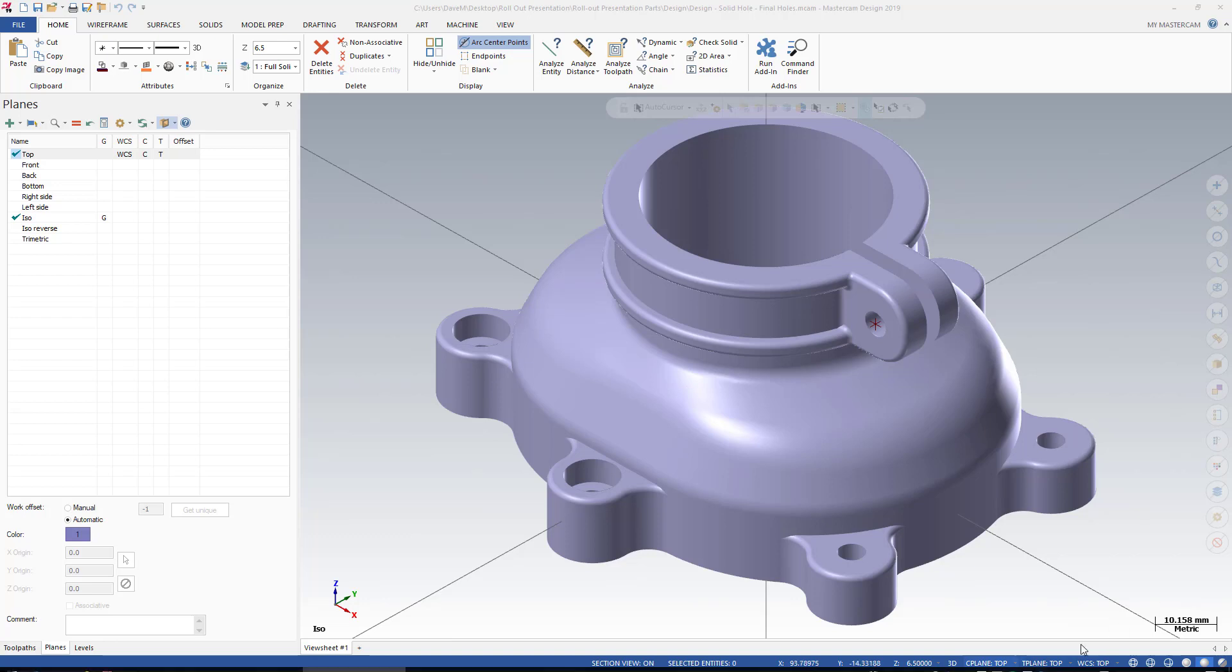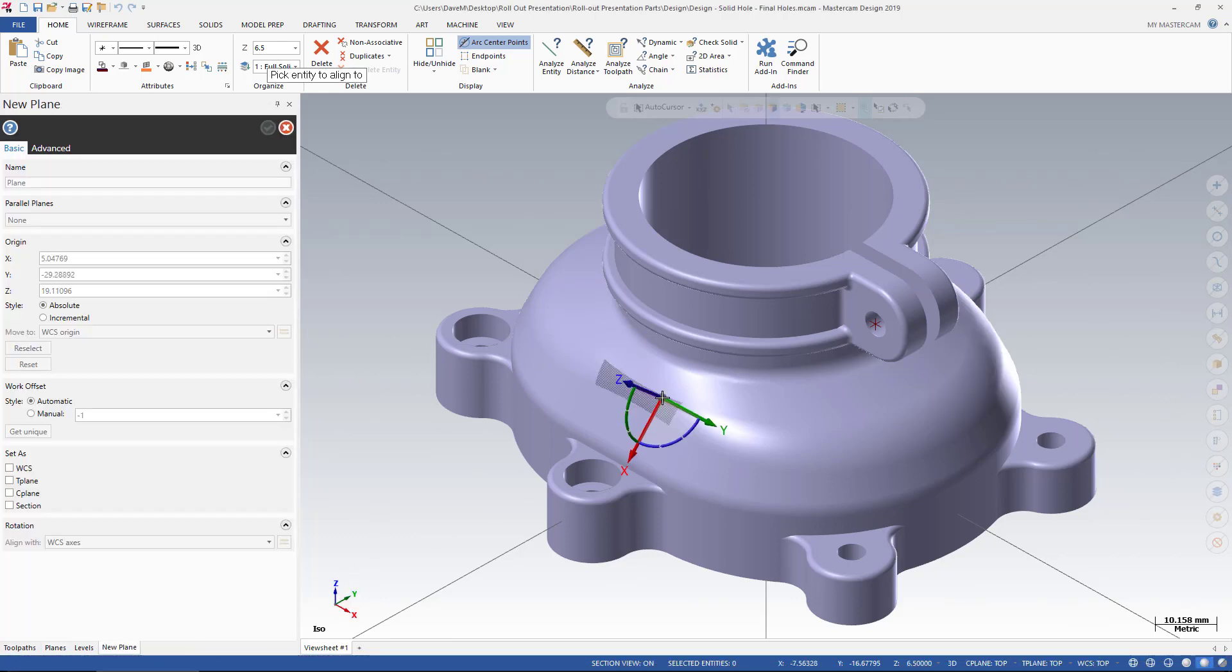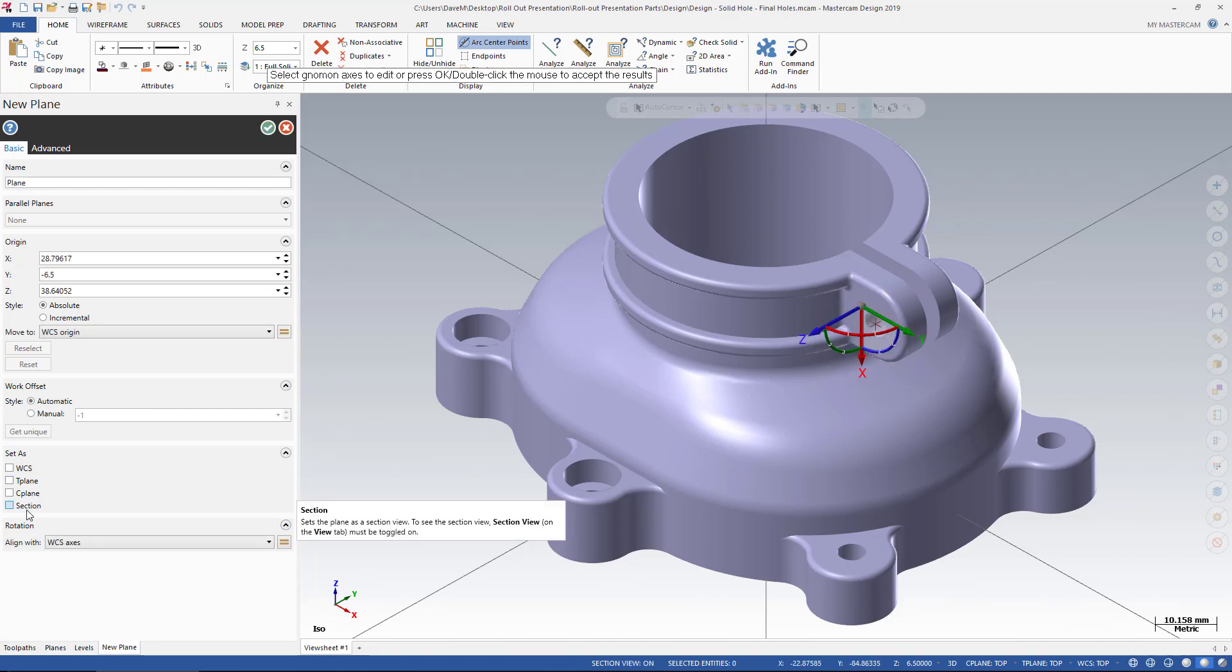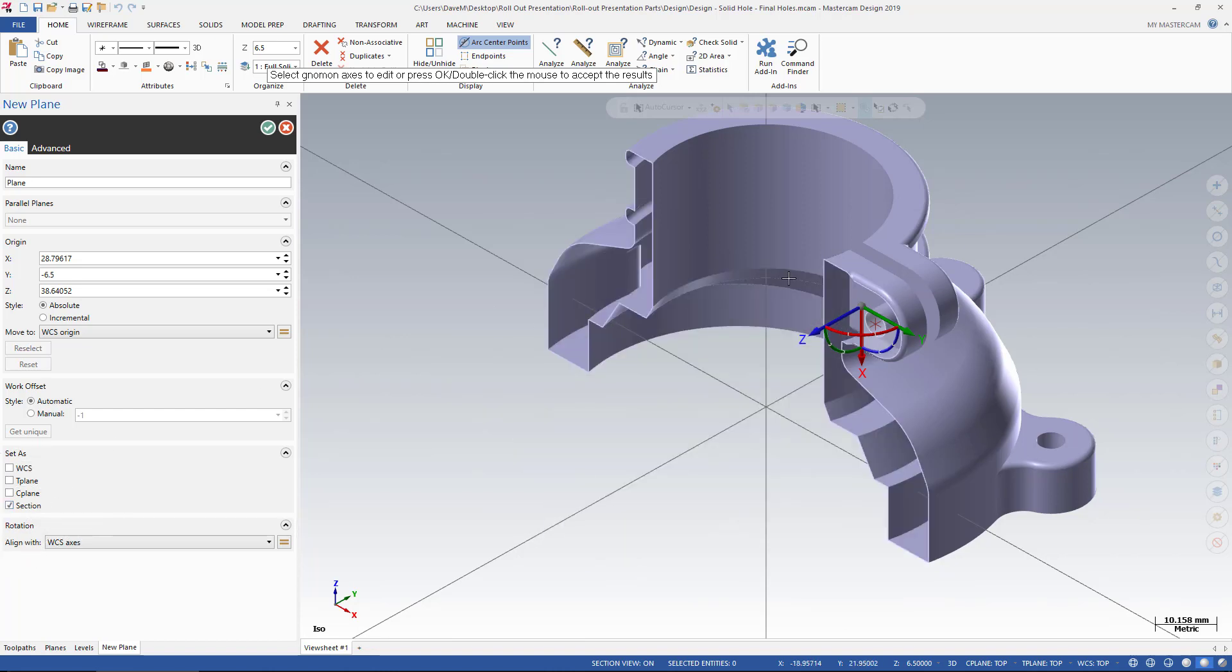For example, I'm going to grab my Gnomen off the screen and drag this onto my part, and turn on the Section button right over here on the left, and I have a Section View of that plane.